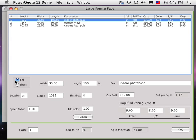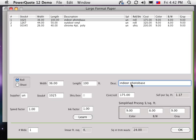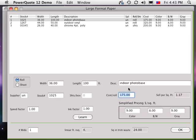Select if roll or sheet. Enter the width, length, description, a two-letter initial for the supplier, supplier stock number. If a sheet, enter the number of sheets in a box and cost per box, or if roll, cost per roll.